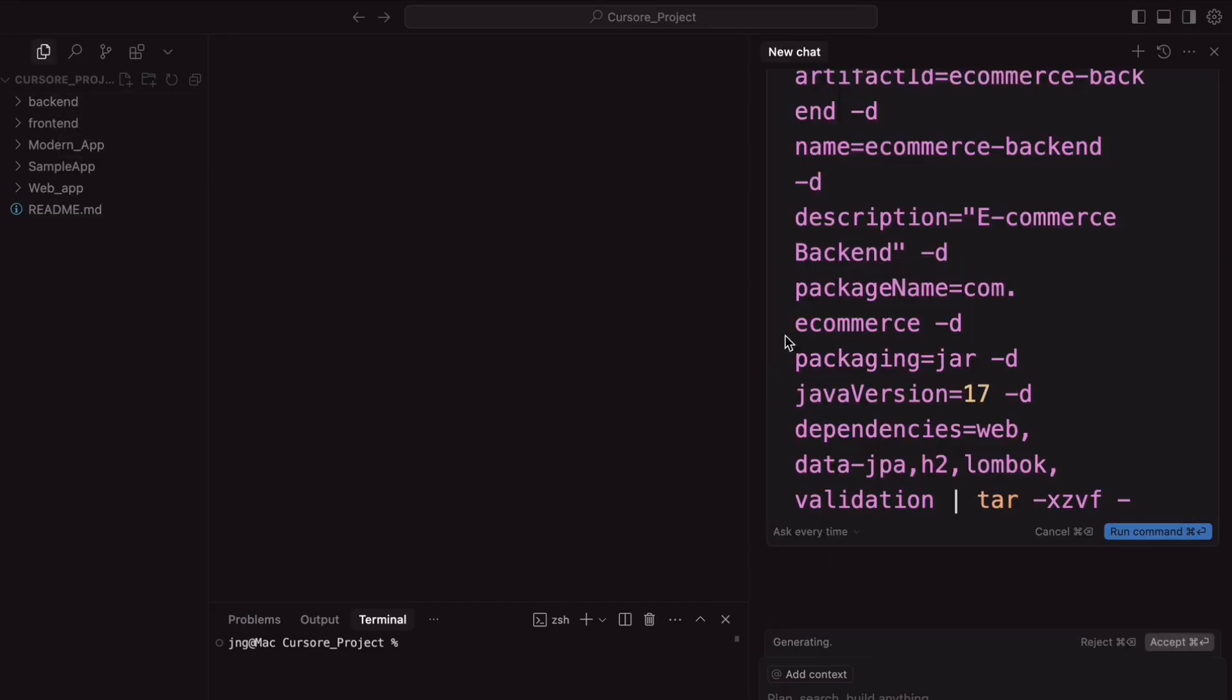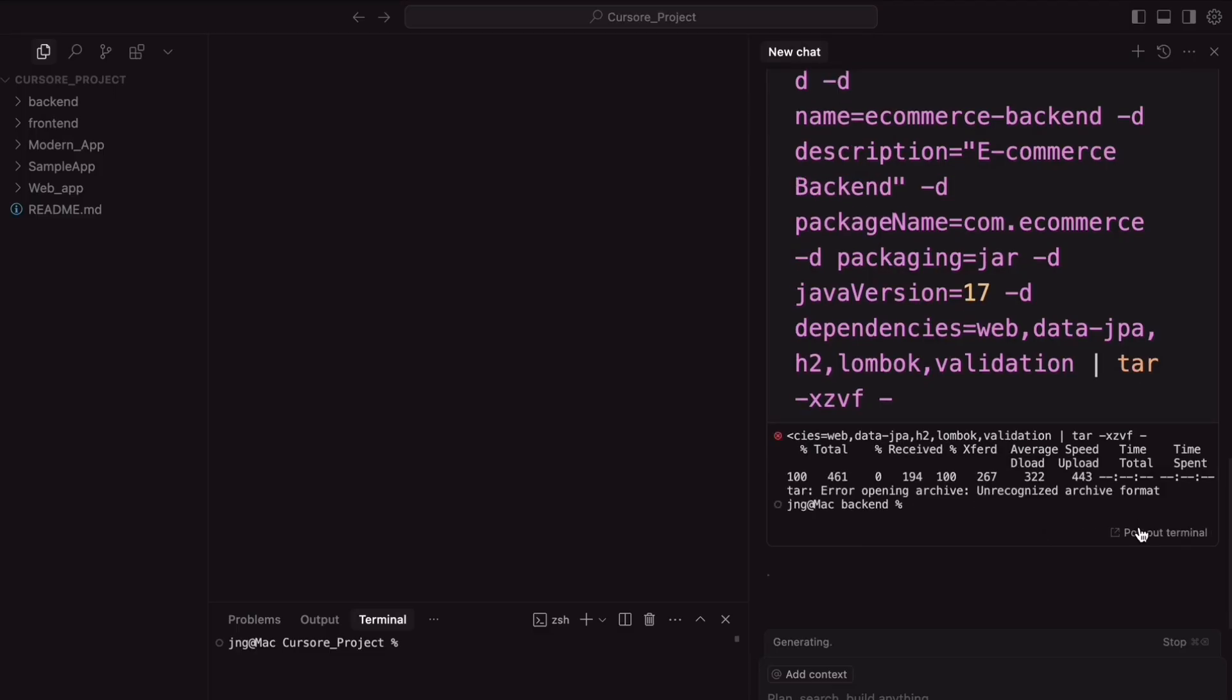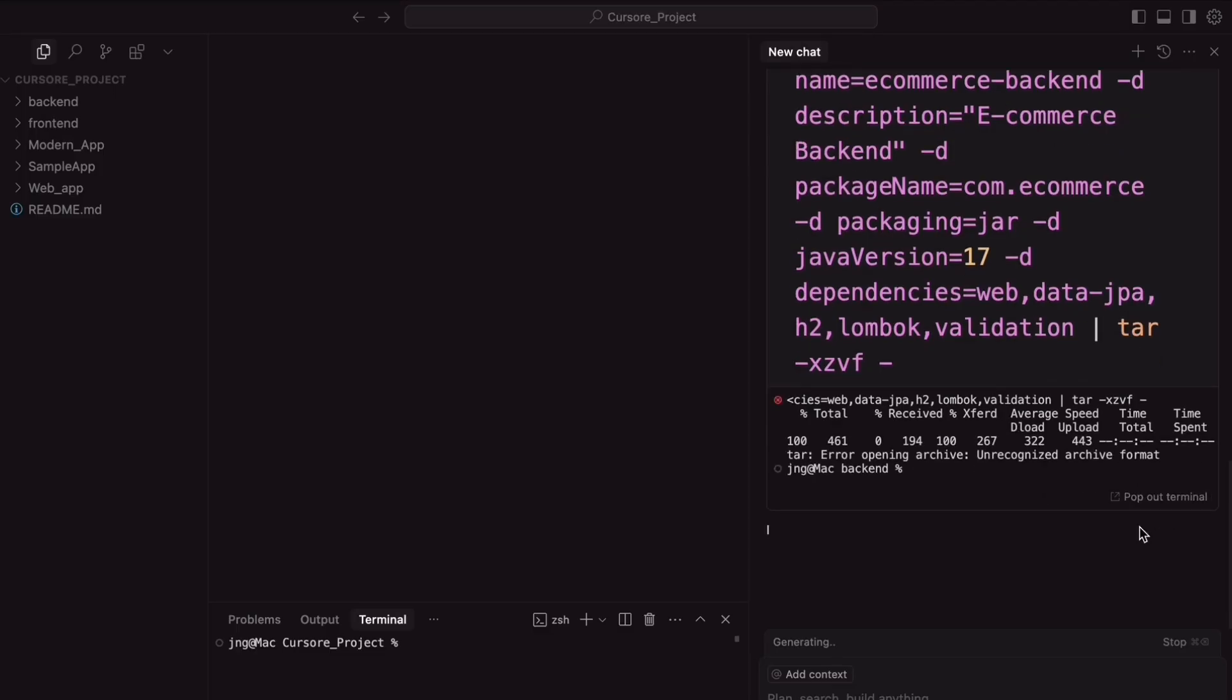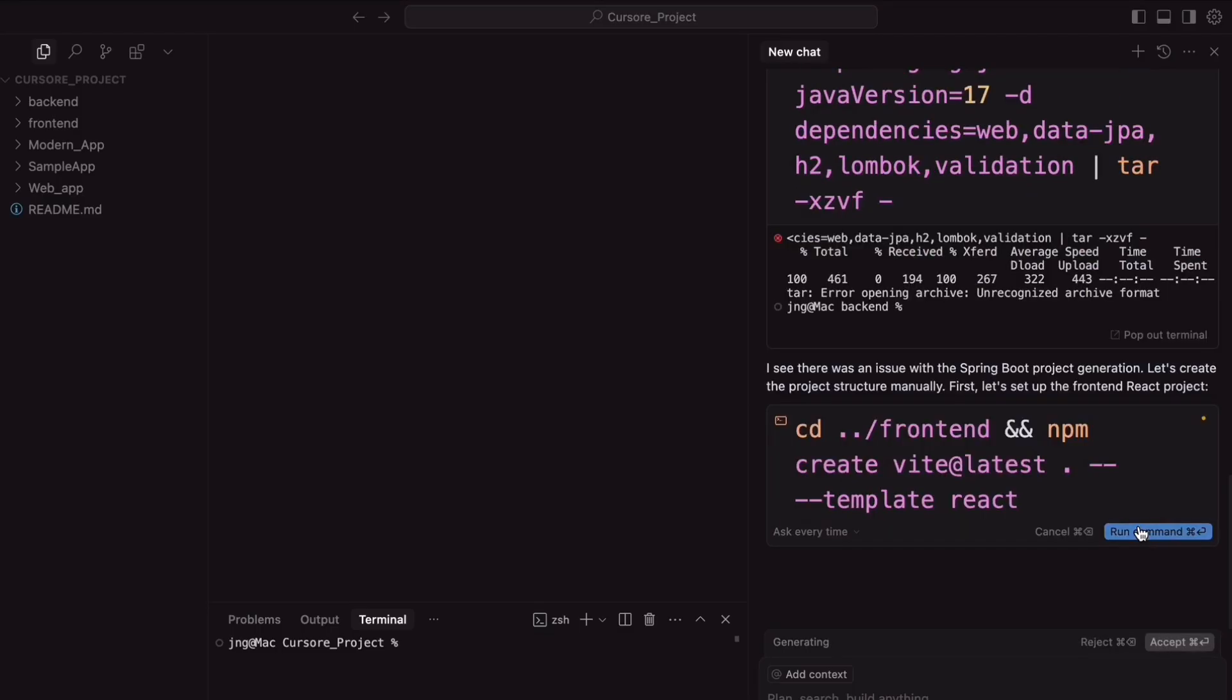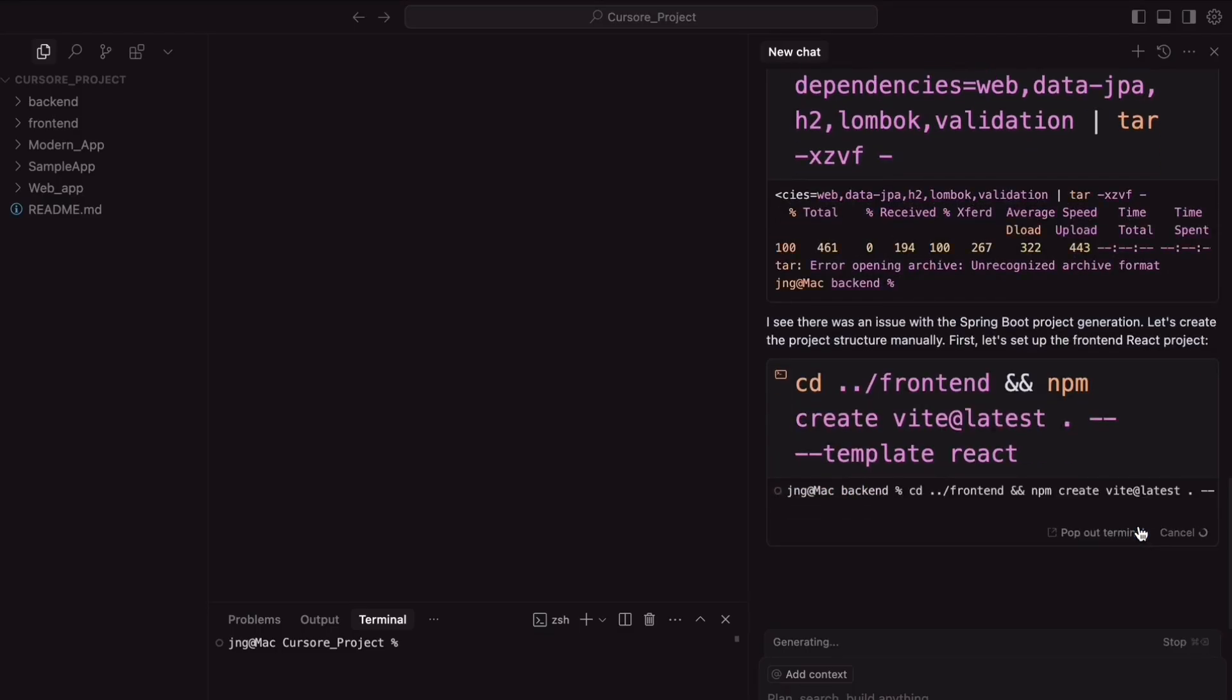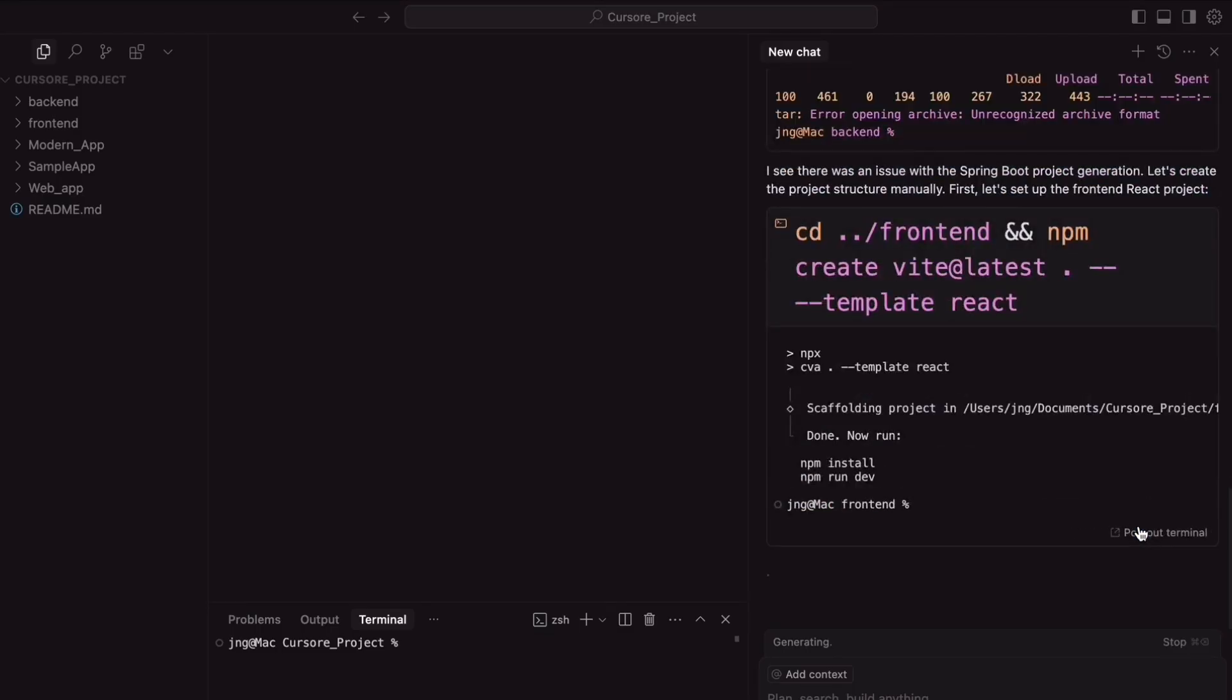So next, it is trying to create the Spring Boot application. Run the command. But it is seeing there was some error on creating that and found some issue. So, it is creating the frontend project first of all.